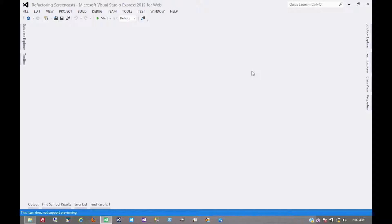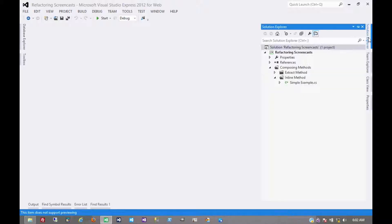The next pattern we're going to look at in the composing method series is called inline method. You can think of it as sort of the opposite of extract method, which we've covered earlier.